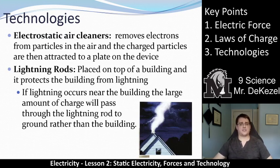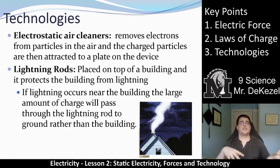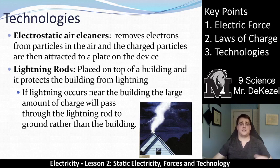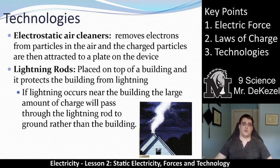A couple more technologies. Electrostatic air cleaners remove electrified particles from the air — these charged particles are attracted to a plate and stuck to it. Lots of dust and hair has a negative charge, so being cleaned out by these electrostatic cleaners is great for our lungs. Lightning rods are placed on top of buildings to protect them from lightning — they provide a safe passage for lightning to reach the ground. If lightning occurs near the building, the large charge passes through the lightning rod to the ground rather than through the building. They are not hugely common anymore.